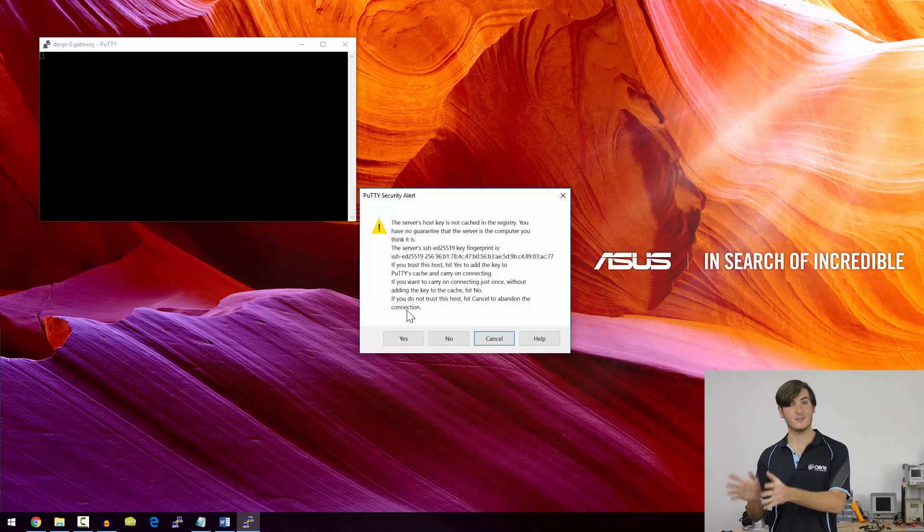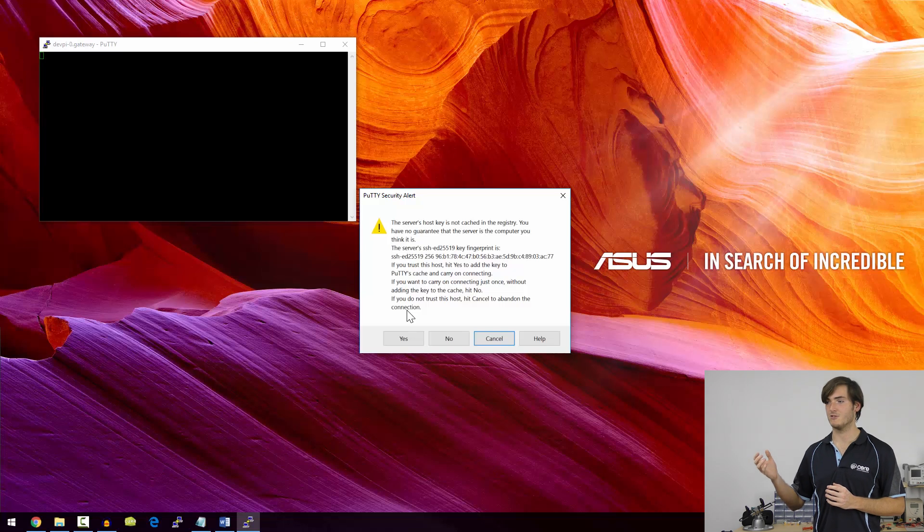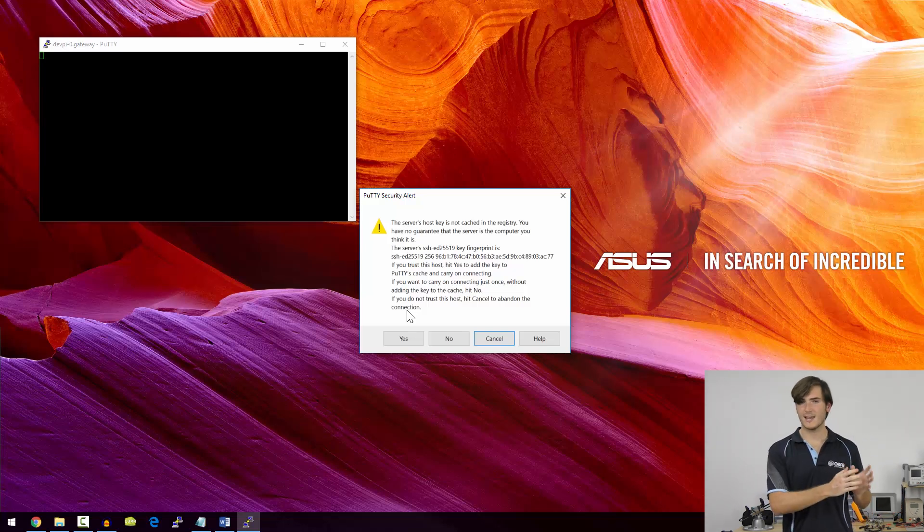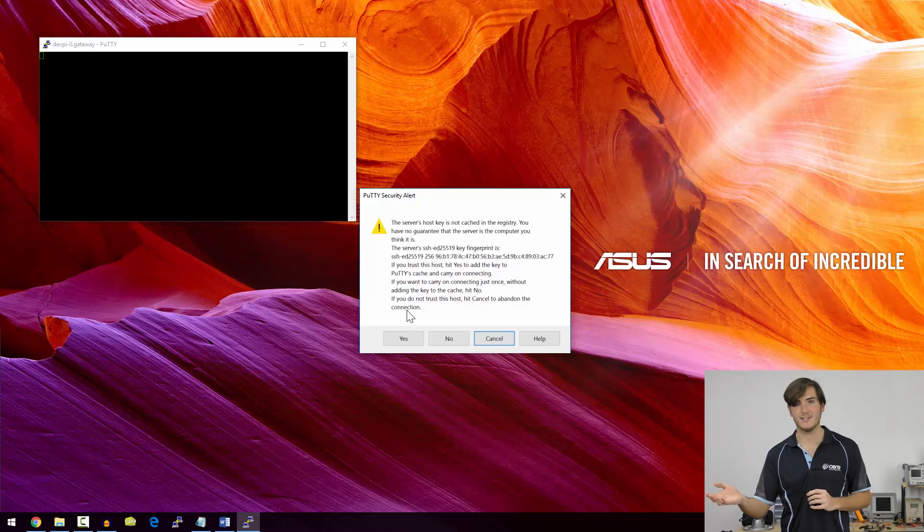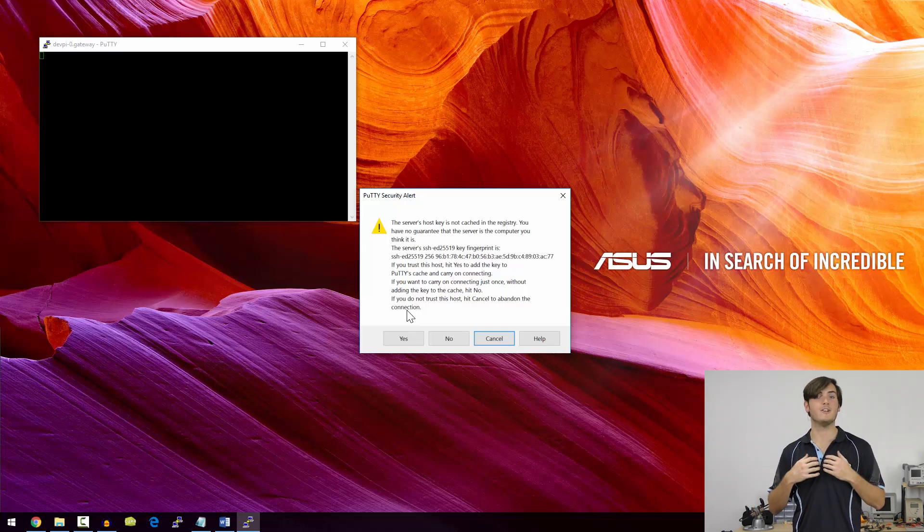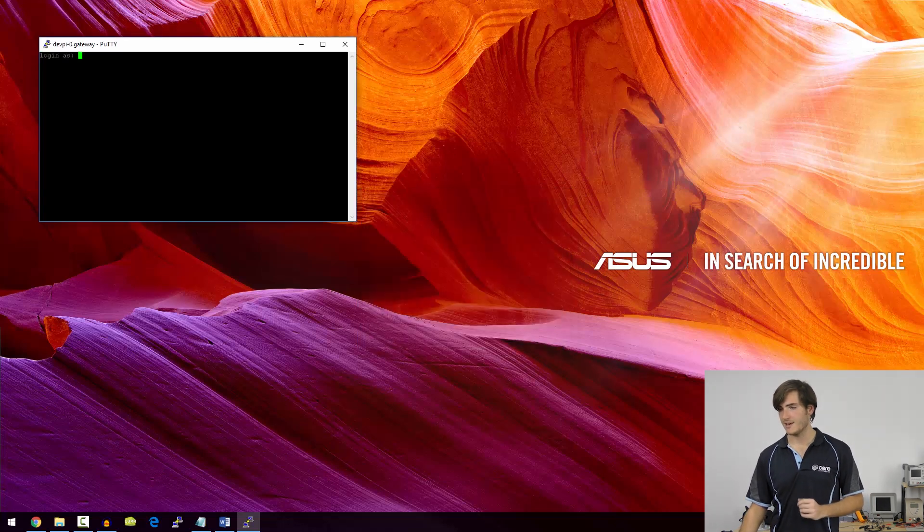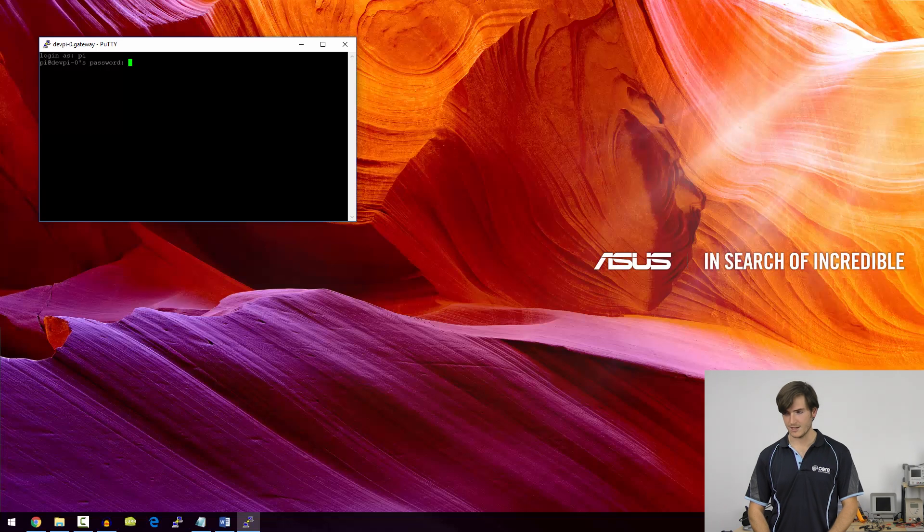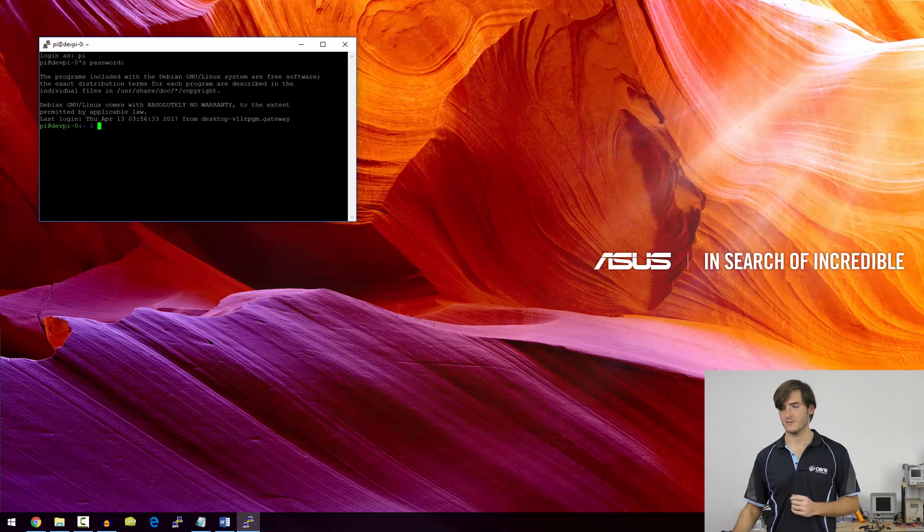And now we get another security warning because the previous session, we were connecting to a machine called Raspberry Pi, and now we're connecting to essentially the same address, but it has a different name. And this is just PuTTY saying, hey, that might be a problem. But I know that we've done that, so I can just say yes. And I'll log in as pi with my new password. And you can see we've logged in, and of course, the host name has changed on the prompt.